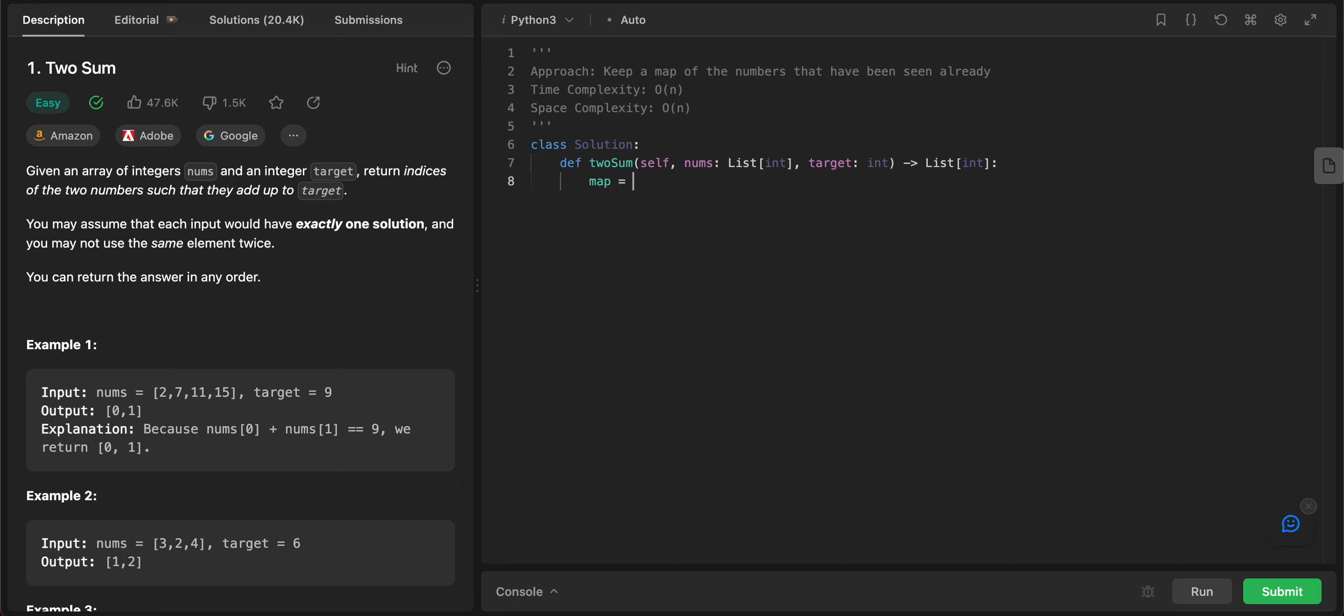So let's initialize that hash map and we need to iterate through all of the numbers that are given to us in the nums list. So let's get the length, and I'll just call it n and it would be equal to the length of nums.